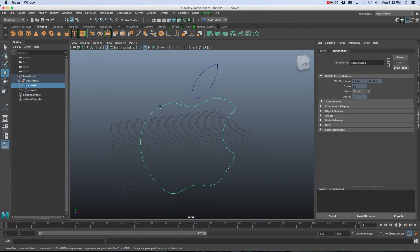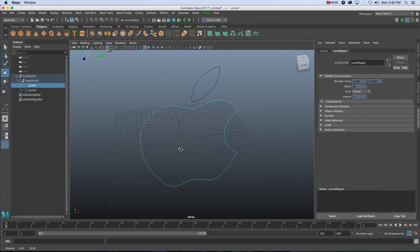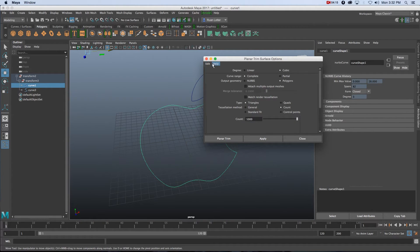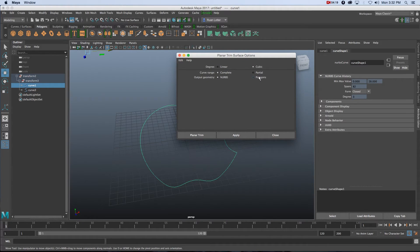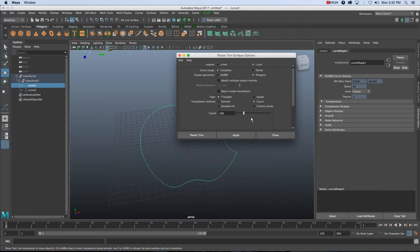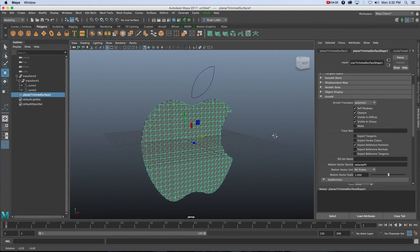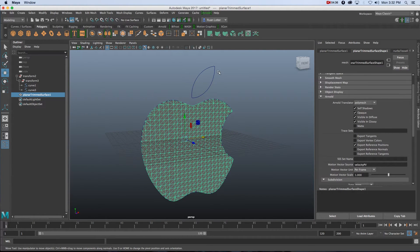To create a flat surface inside your curve, select curve one and go to Surfaces at the top, then click the box next to Planar. Reset the settings by going to Edit > Reset Settings. Select Polygons, then go down to Count — this is where you specify the amount of polygons you want. For this tutorial I'm going to set it to 1000, then click Planar Trim. That's going to create a thousand polygons in that surface area — nice and smooth.